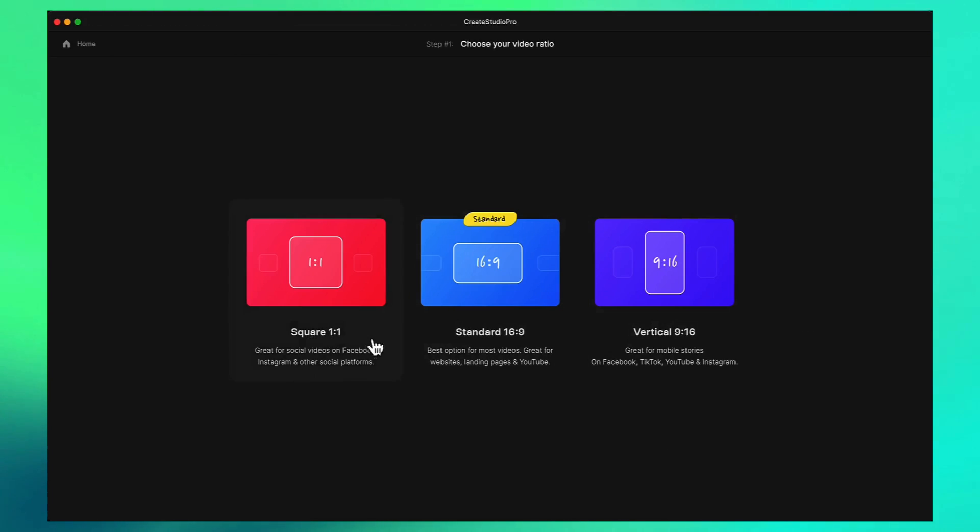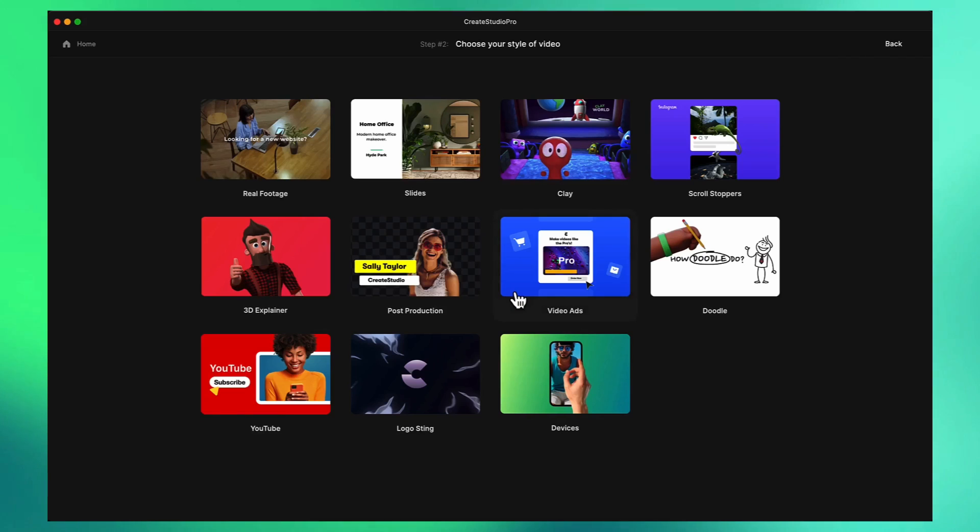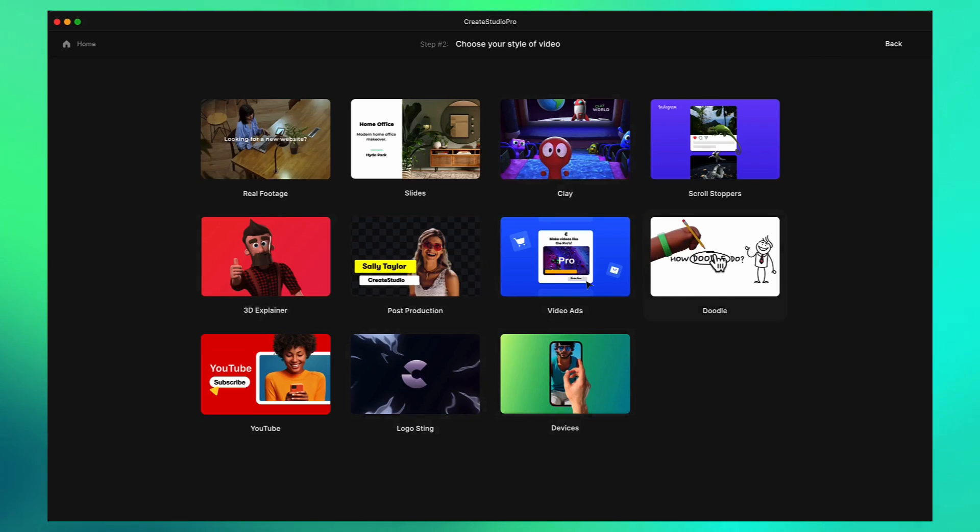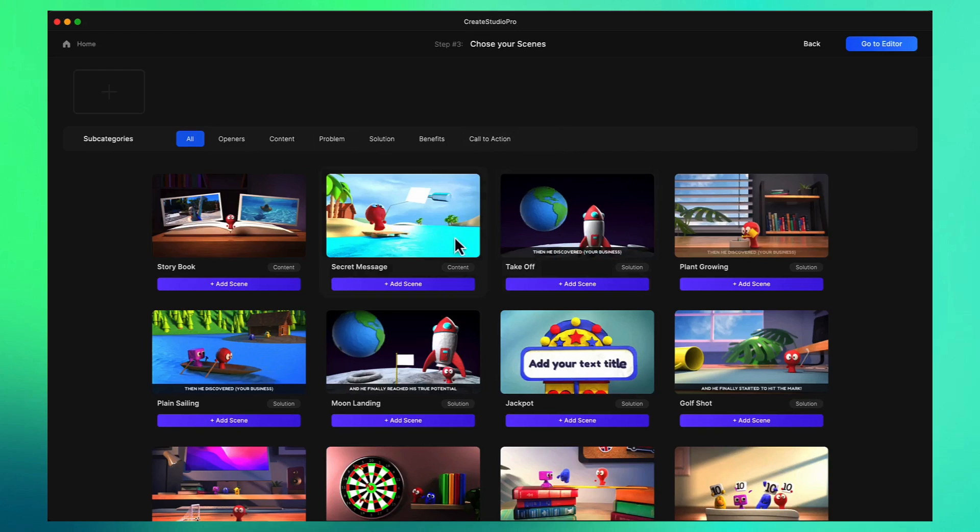On the first step you can choose the ratio for your video and I'm going to go with the standard 16 by 9 ratio. Then you can select the style of video you want to create and I'm going to go with this clay version. On this scene builder we can begin adding scenes to our video.